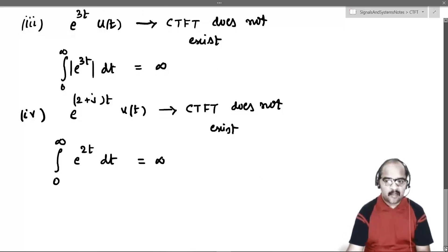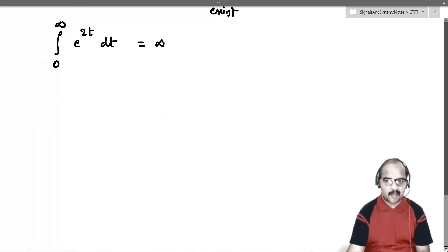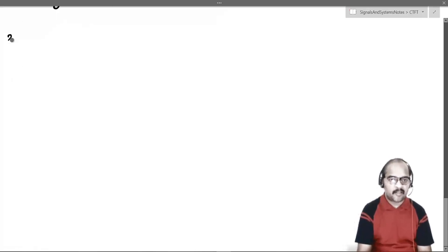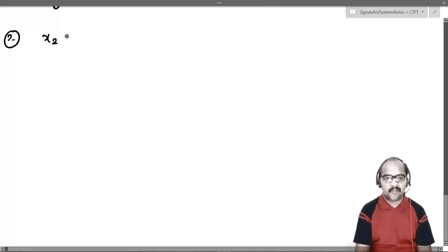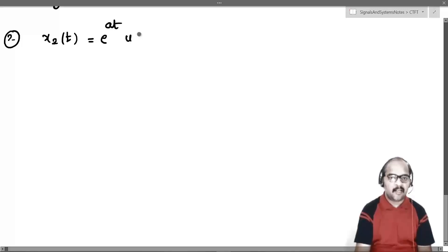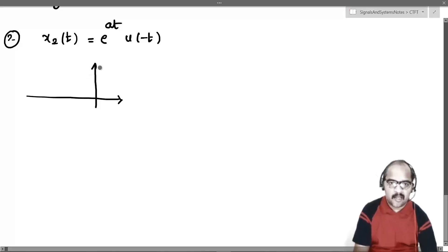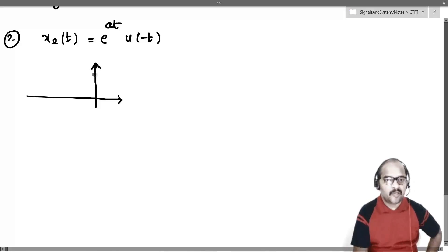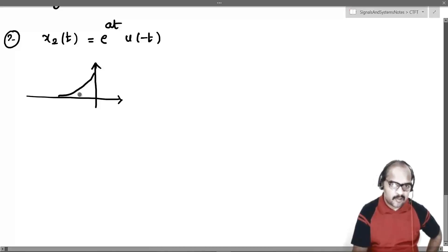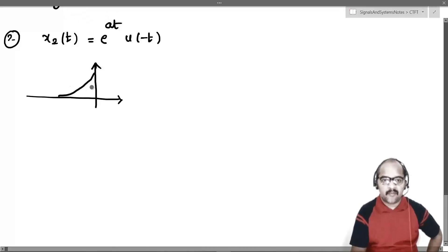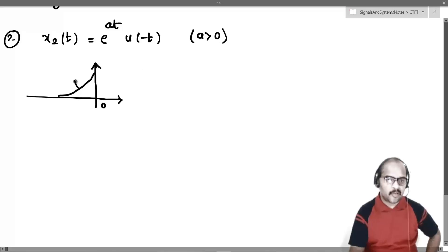Let us move to the second example, which is x2(t) = e^(at)·u(-t). If you try to plot this function, because u(-t) is there, the signal will be on the left side of the y-axis. For this signal to be absolutely integrable, the plot should decrease toward zero, and this happens only if a is greater than 0.